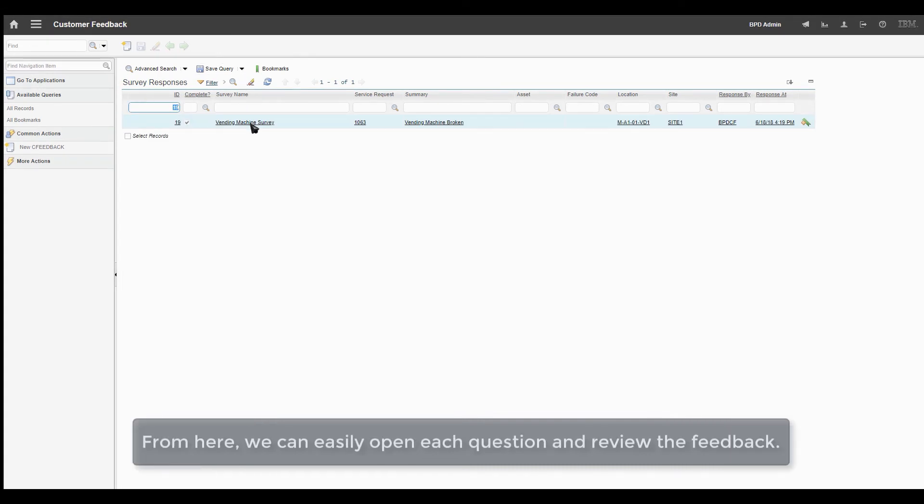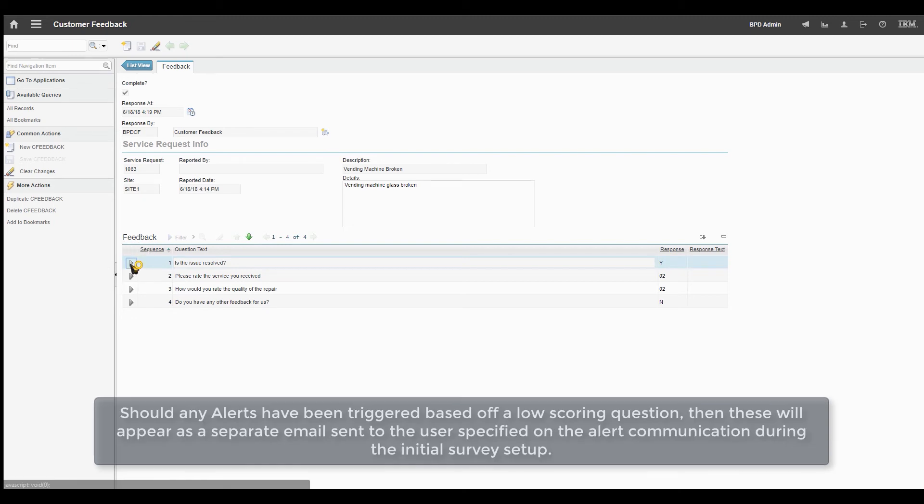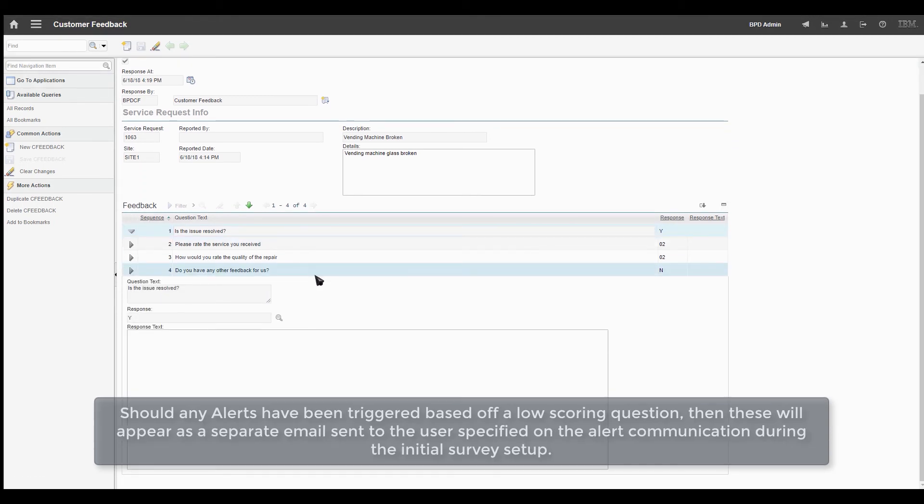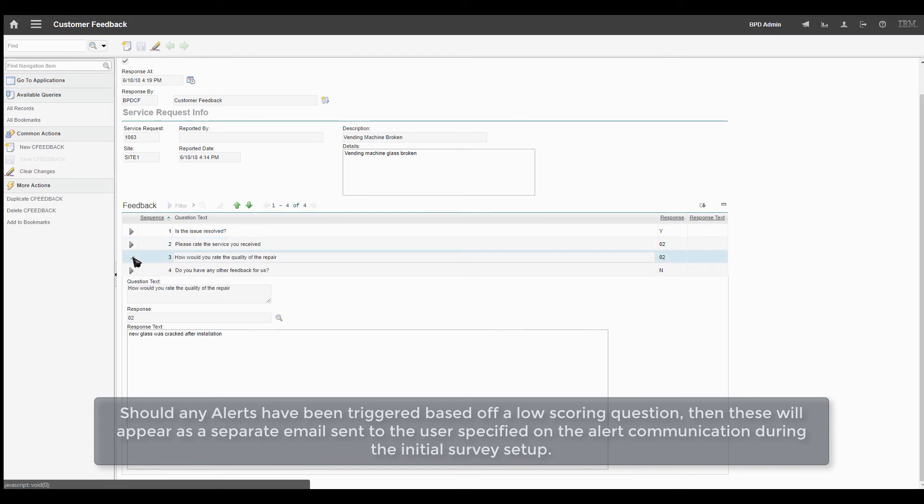From here, we can easily open each question and review the feedback. Should any alerts have been triggered based off a low-scoring question, then these will appear as a separate email sent to the user specified on the alert communication during the initial survey setup.